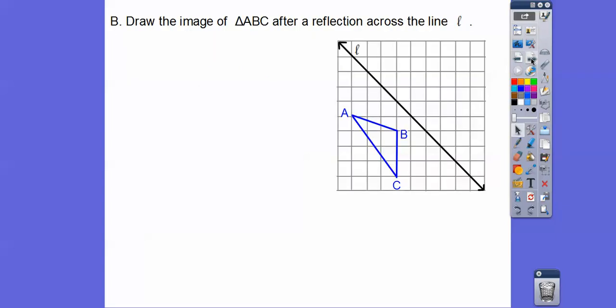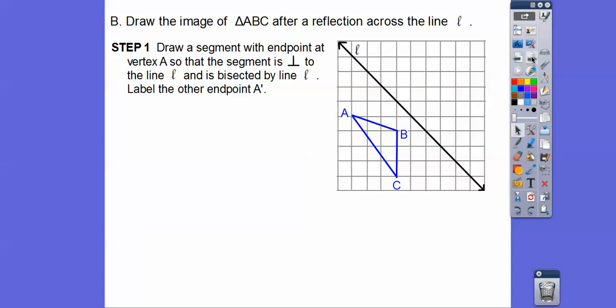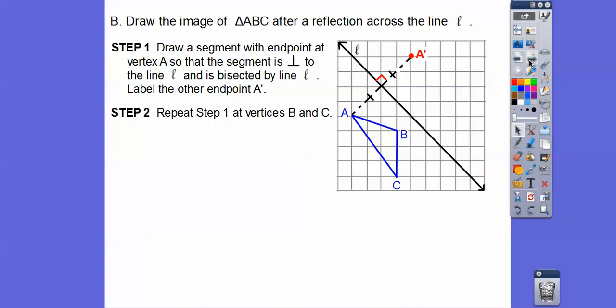We're going to draw the image of triangle ABC after reflecting it across line L. We draw segments with endpoints at vertex A — and then B and C as well — so that each goes perpendicular to line L and is bisected by it. We draw a dotted line making a nice right angle, and whatever this distance is, it has to be the same on the other side. There's A prime. Notice the distances are equal and there's a right angle — that confirms it's a reflection.